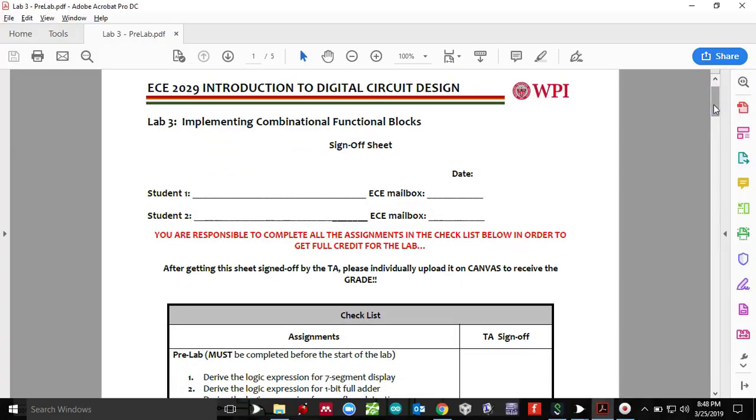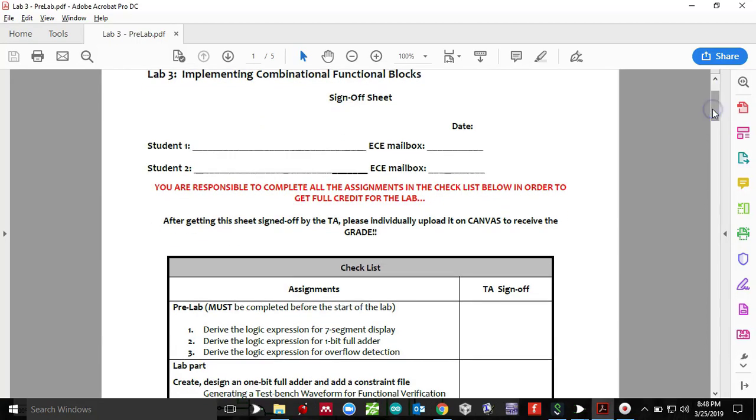Welcome to pre-lab number three. In this short tutorial, I'm going to show you how to drive the logic expression for seven segment display, which you will be needing for lab number three. And following the same pattern, you can also find the expression for one bit full adder and also the overflow detection.